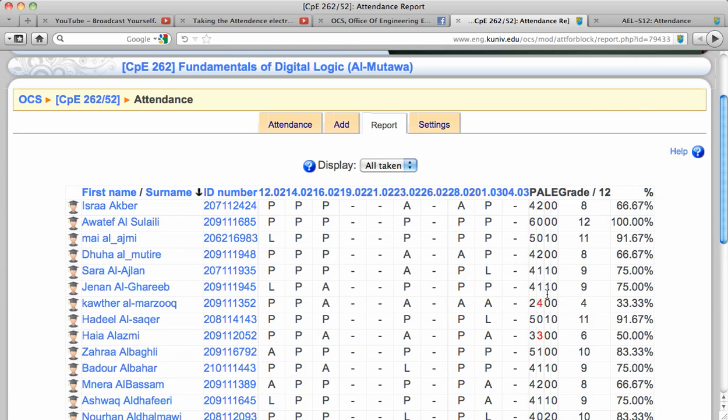The system will also publish his name if he didn't receive this awareness within a week so that the student affairs will contact him by phone or in the manual way.